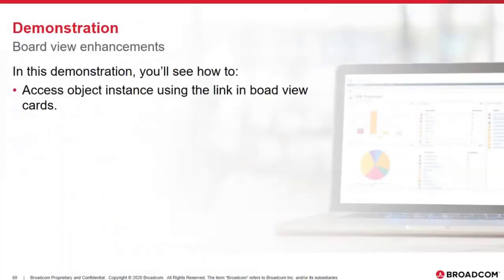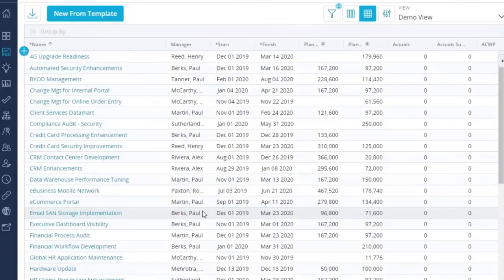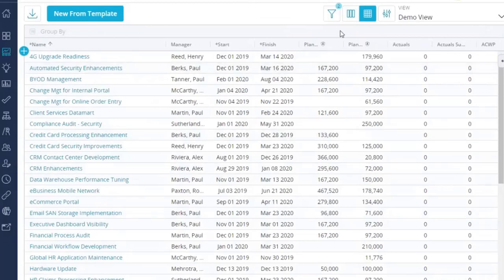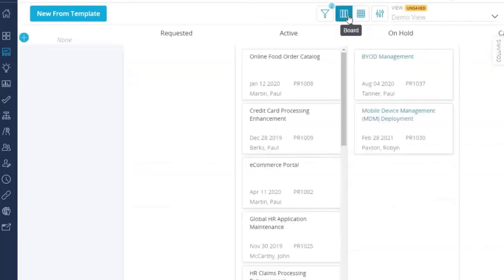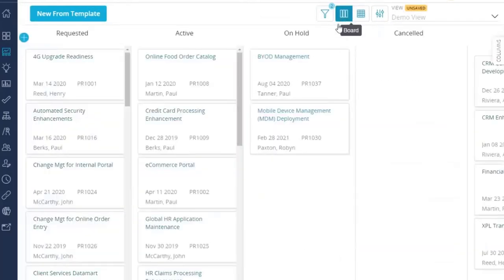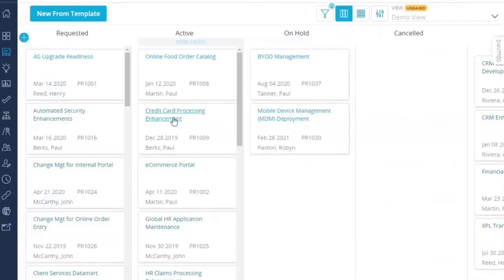I am now going to show the demonstration of this functionality in the product itself. I am here in 15.8, in the project list view, and I am going to change to the project board view. Within the project board view, by default, the card titles are now clickable.